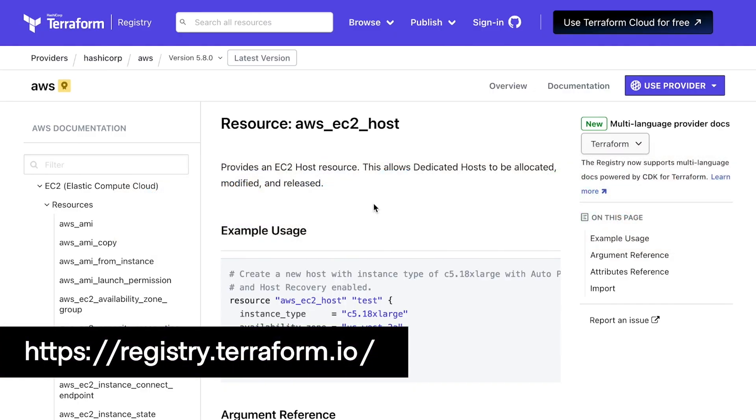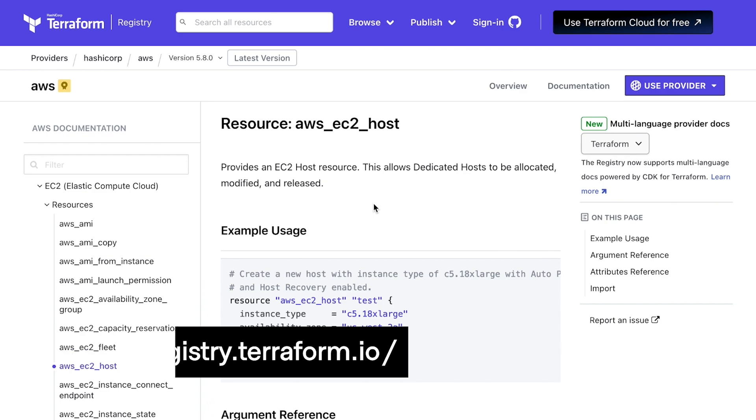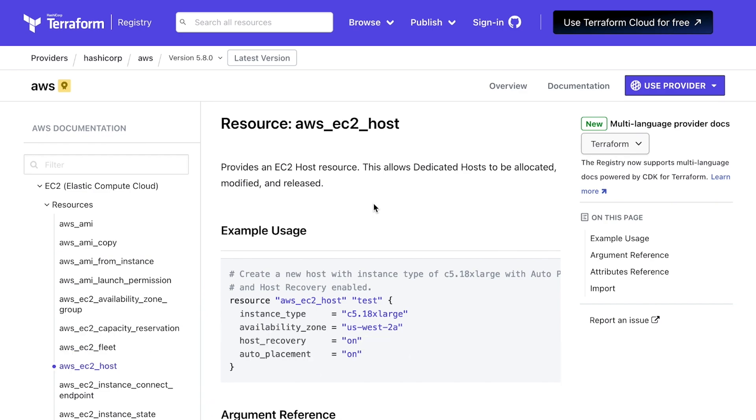In the past, I would have now looked at the Terraform configuration example and mentally translated that to the right CDKTF construct in my programming language.